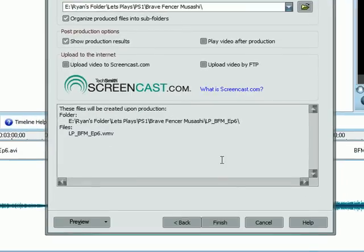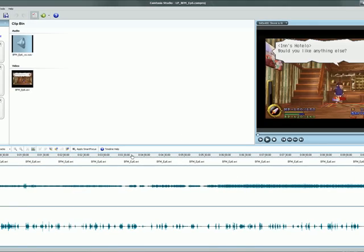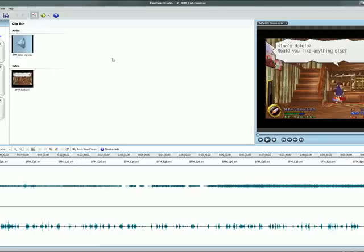And this process can take, I don't know, about 20 minutes depending on your file size. So once you're done, you should have a finished product that you'll be able to upload to YouTube.